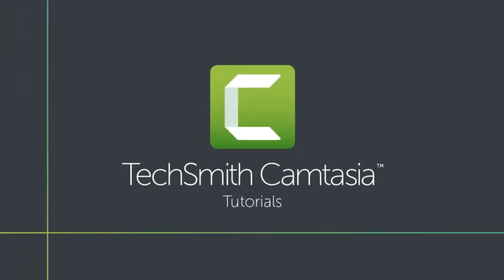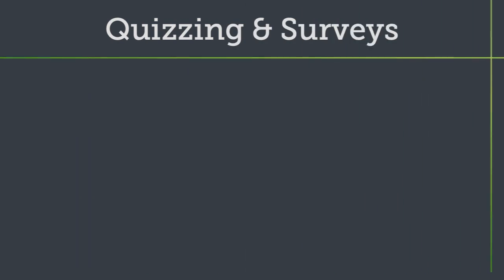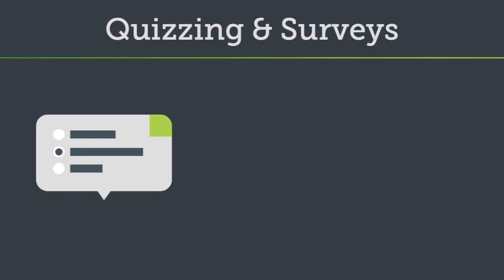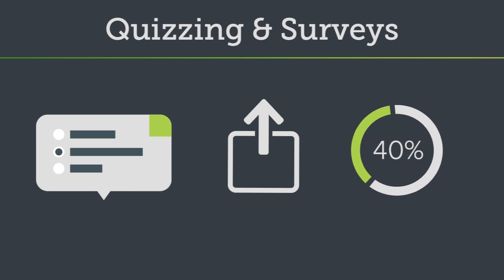Camtasia's quizzing features make it easy to gather feedback from your viewers. In this video, I'll walk you through how to create and export a video with a quiz or survey, along with how to receive quiz results.